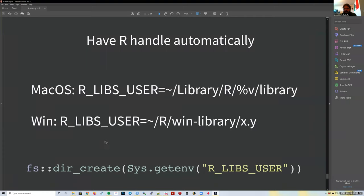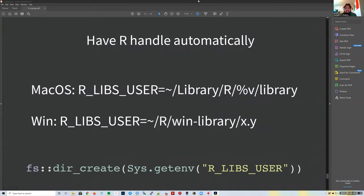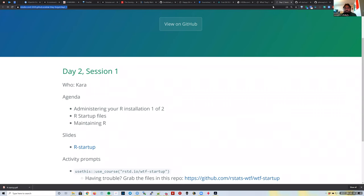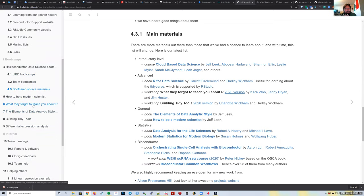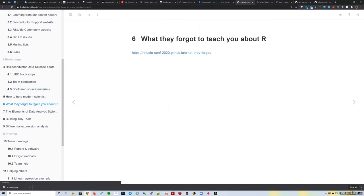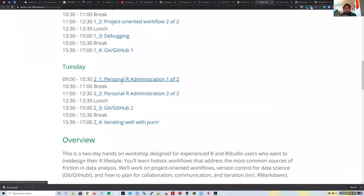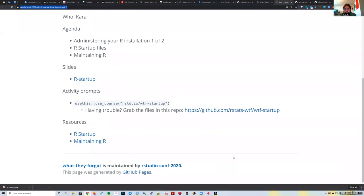Package update frequency depends on how stable the package is. The R startup PDF is located on the course website under chapter 6, Tuesday's session on personal R administration part 1. Also, in about a month Bioconductor is going to change, so we'll all need to do a package reinstallation.